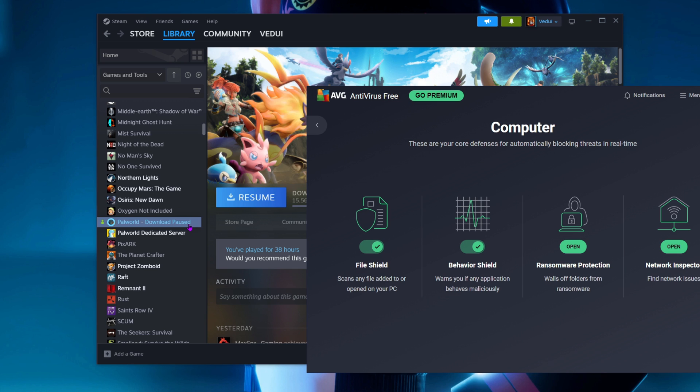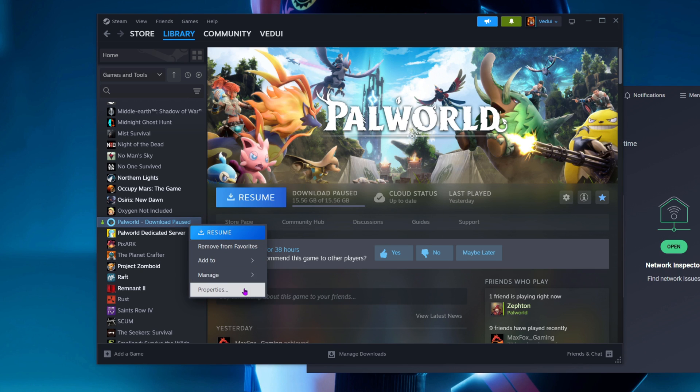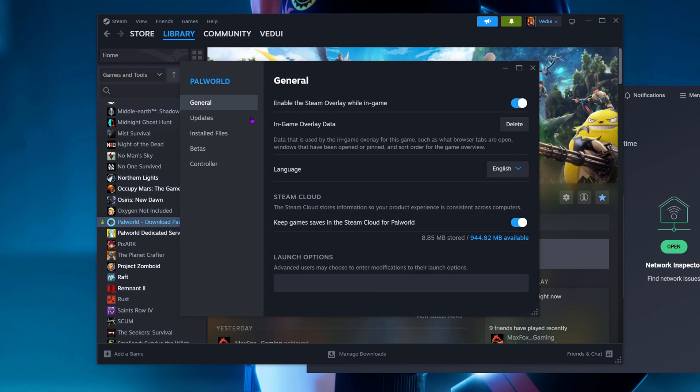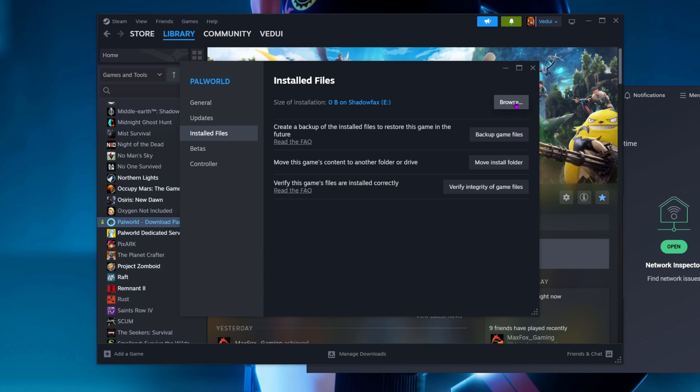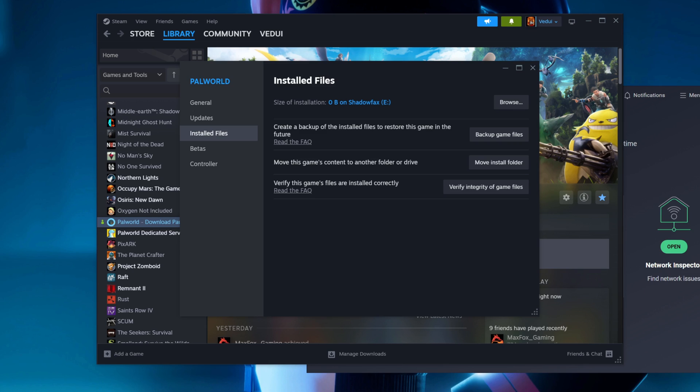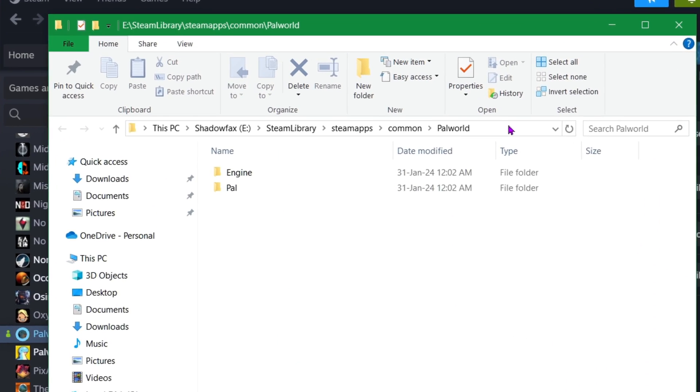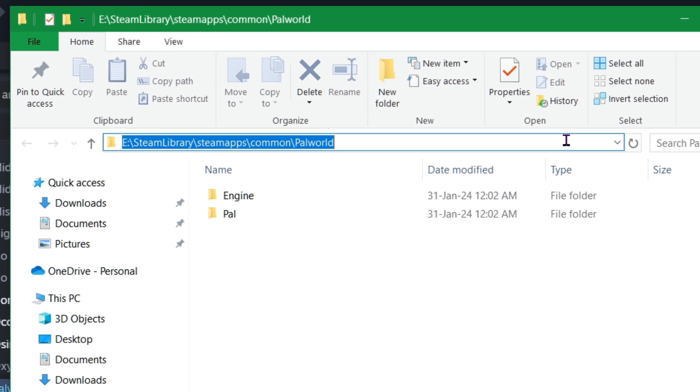We're going to go to properties, install files, browse, and we're going to find out where the heck are my files being deposited. And this is where it's ending up. We're going to copy this location.